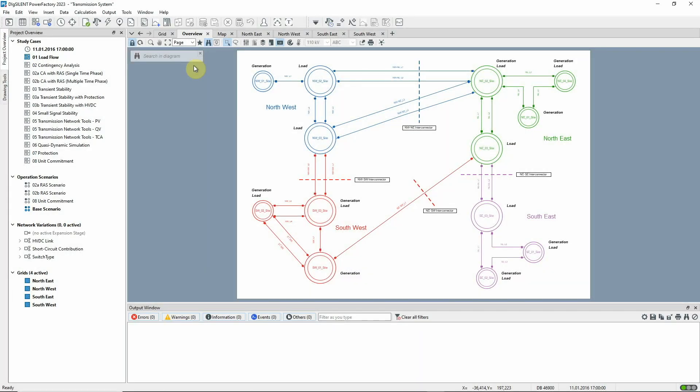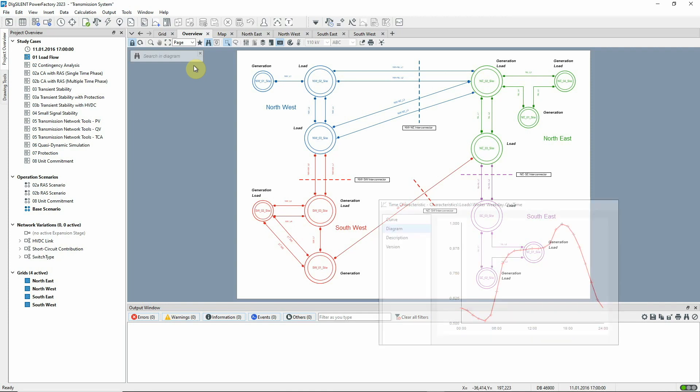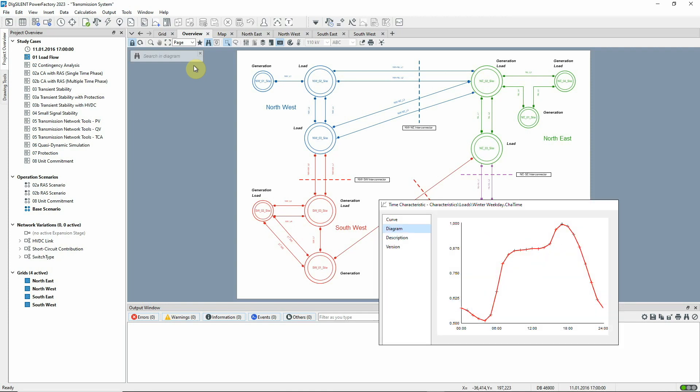This video introduces the transmission system network model and demonstrates the AC load flow calculation. With the project activated, you will see the project overview on the left-hand side. Study case O1 load flow should be activated together with scenario base scenario. The study case time is set at 1700 on the 11th of January. This network model contains profile demand and this time represents a peak winter demand.